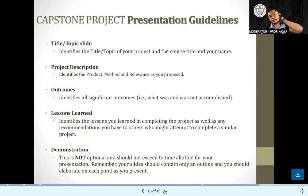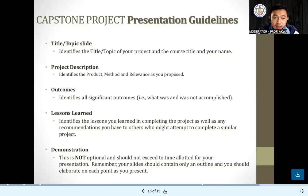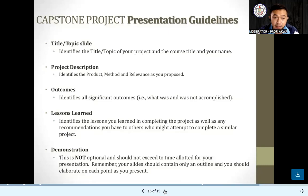The guidelines for when your project will be graded: it is assessed on the topic or title slide — the same as in research, it is very important to assess the topic and the weight of the problem. Then the project description — how you describe and give importance to the details of that project. Number three, the outcomes — this is where we see if your project really means something, if it makes sense, and if it gives benefit to everybody. And then your lessons learned along the way when conducting the capstone project, and your demonstration.